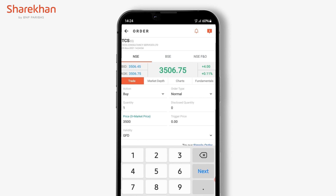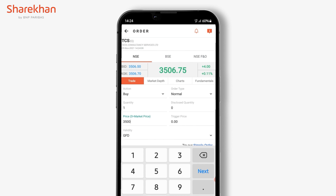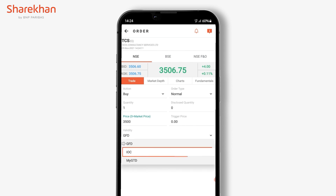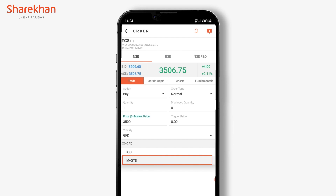Select Validity. By default, validity will be GFD, that is Good for the Day order. There is also IOC, that is Immediate or Cancel, and GTT order, which automatically places your desired order in your account for up to one month.